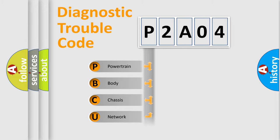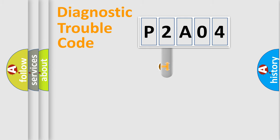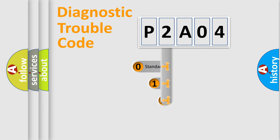Powertrain, Body, Chassis, Network. This distribution is defined in the first character code.